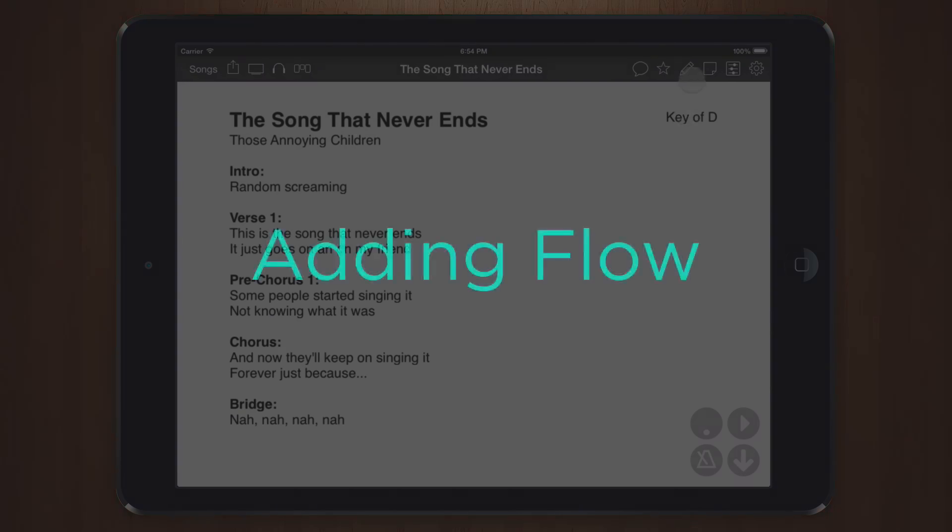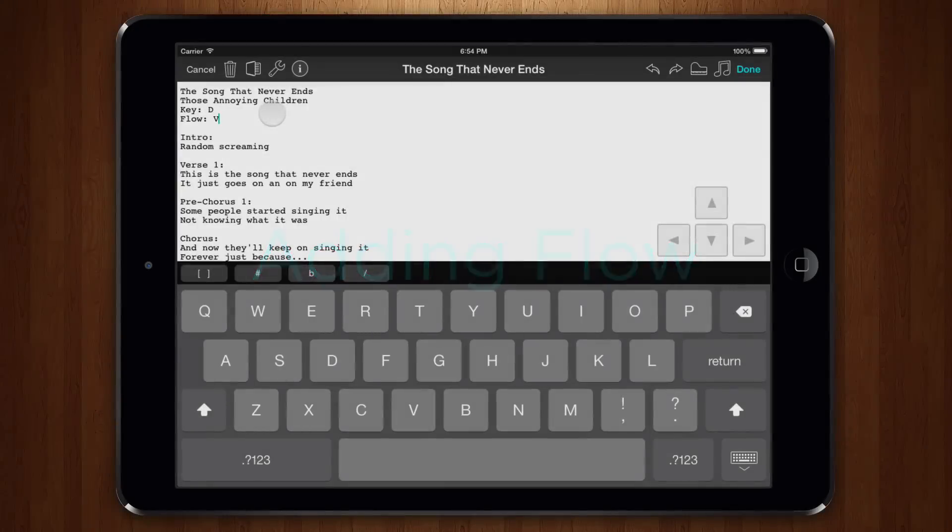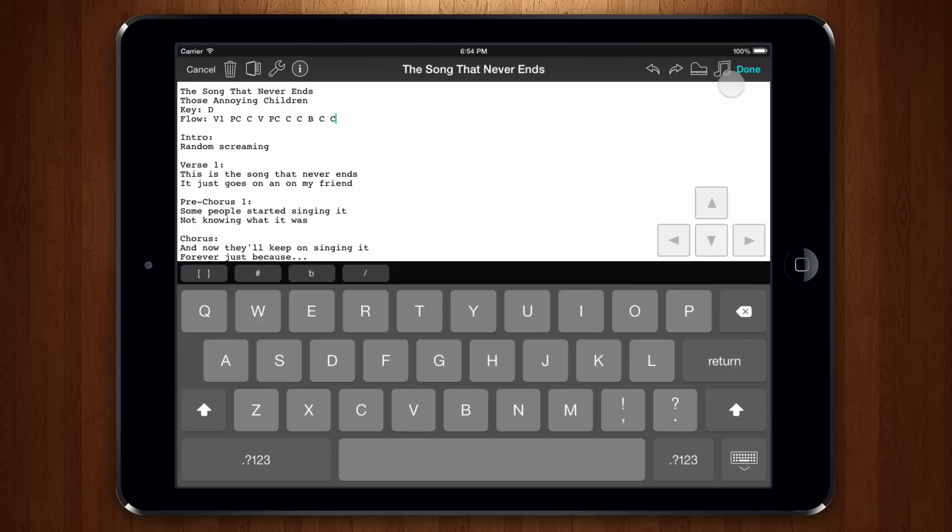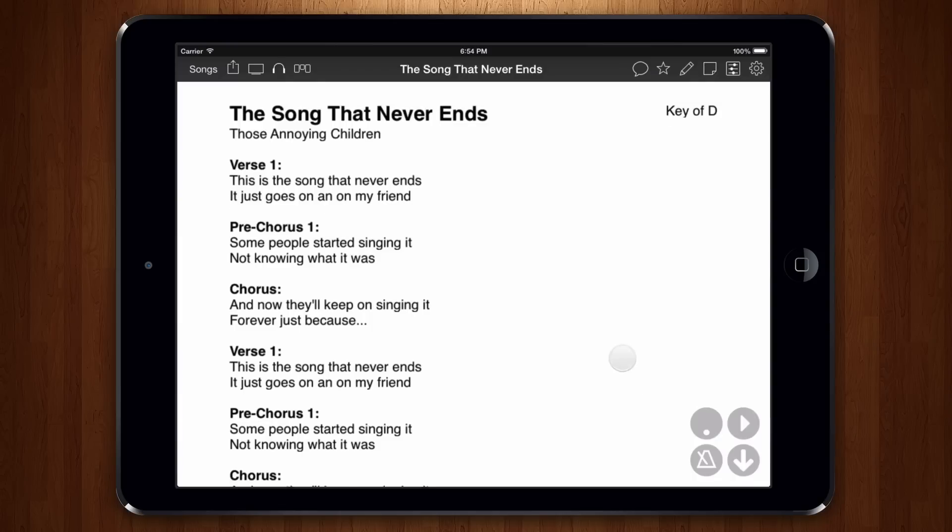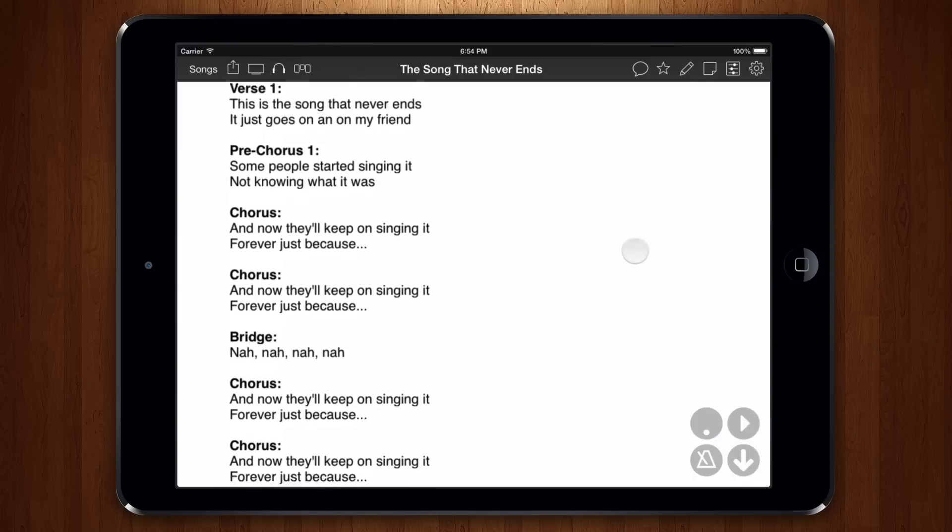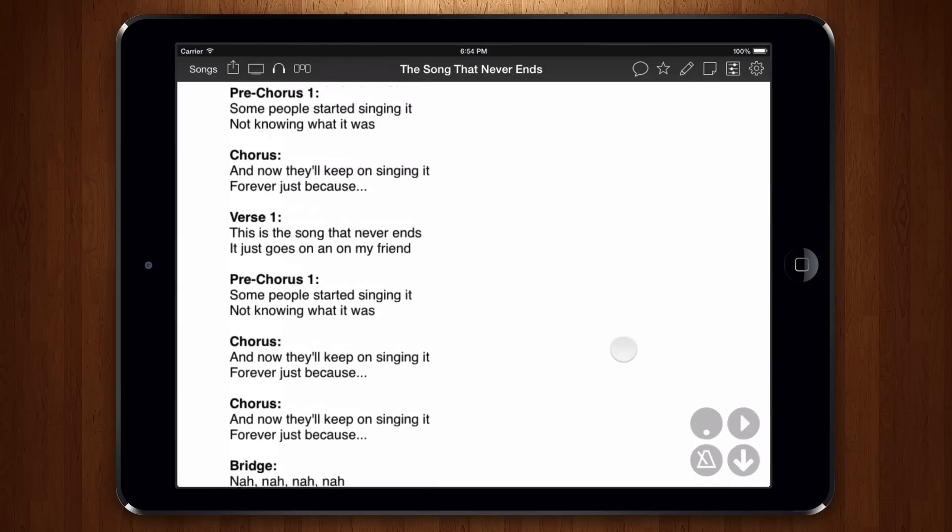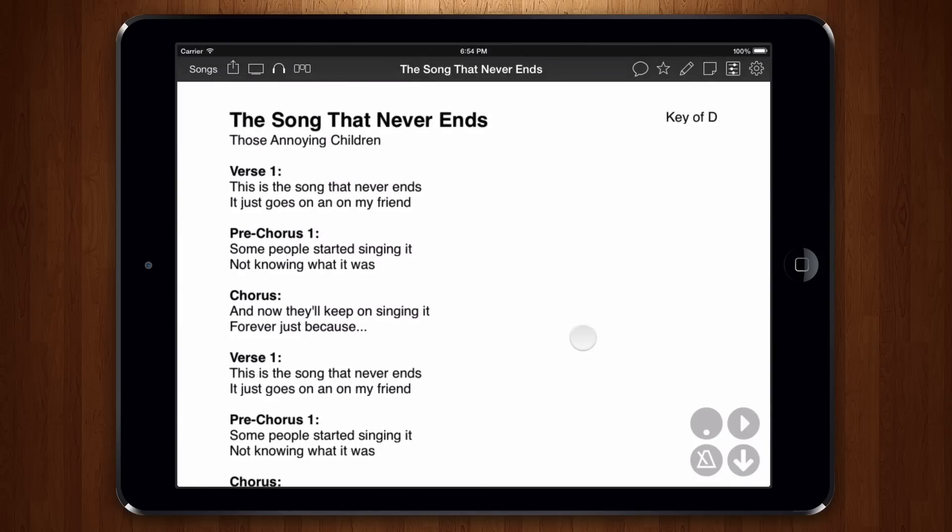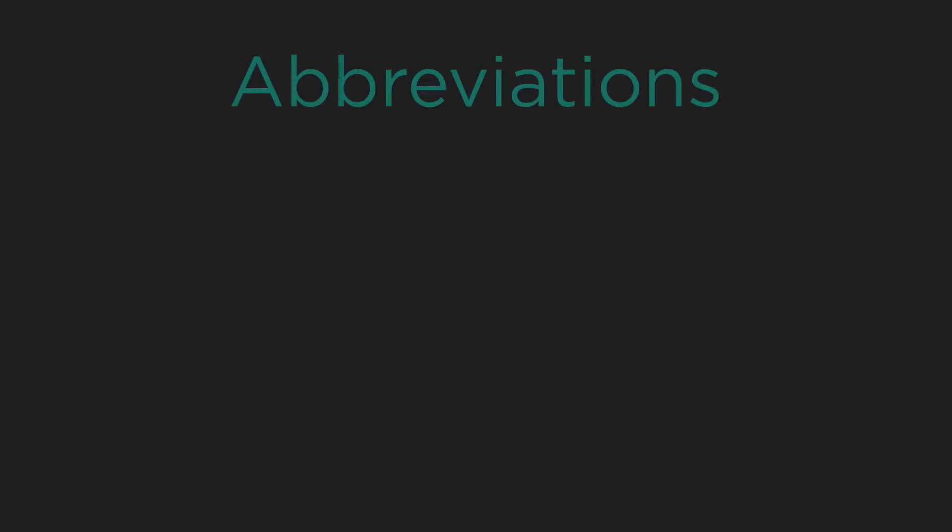Now that we've named our sections, let's move on to adding flow. Flow can be set in either the song editor or in the playback menu. Let's start by adding it in the song editor. Here we are going to type flow and then I V1 PC C V2 PC C B C C. When we tap done, we will see that OnSong has flowed our song in the arrangement we've specified. But how did it know what those abbreviations meant?